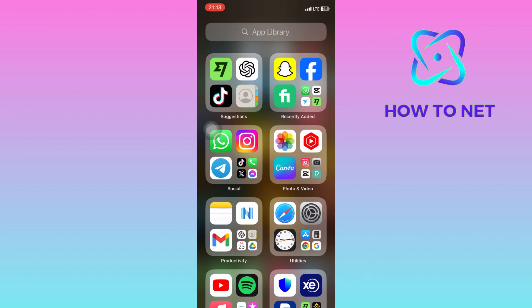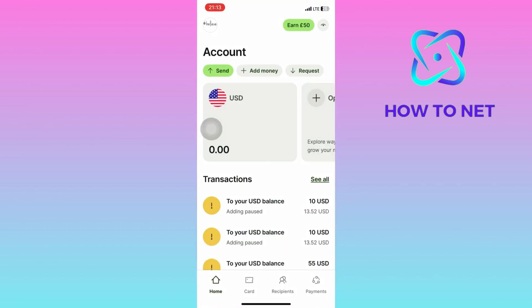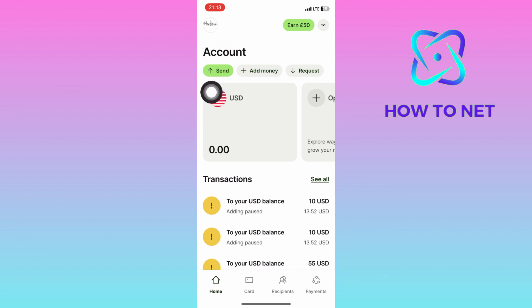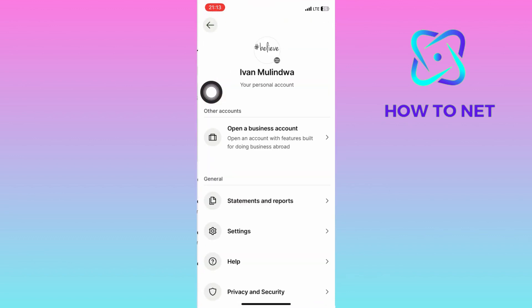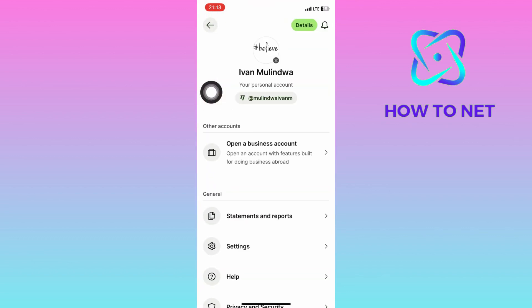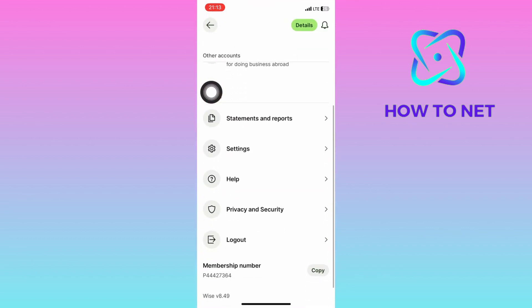To do this, simply head into your WISE account. Make sure to enter your passcode. On this page, tap on your profile icon on the upper left corner of the screen. You will then scroll down onto the settings option just right here.